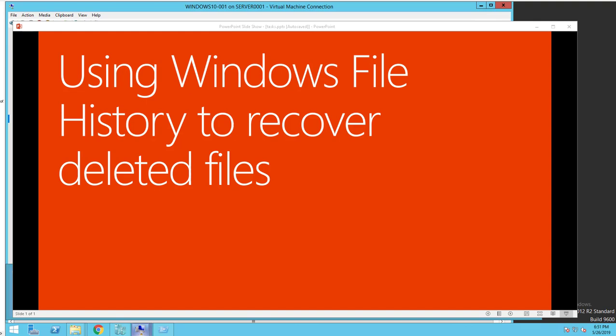Hello everyone, welcome back. This is Carson Cloud. In this video, I'm going to walk you through how to run a backup and restore using Windows File History to recover deleted files.